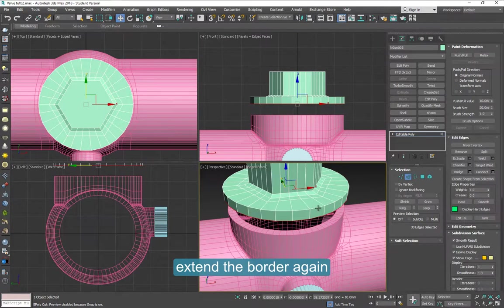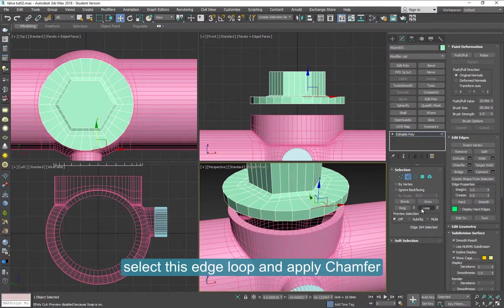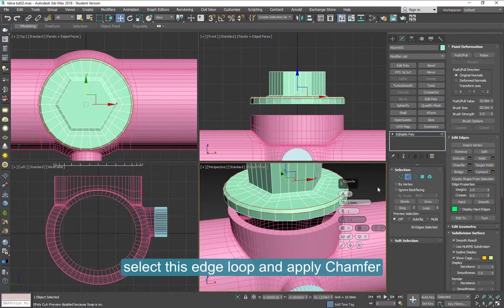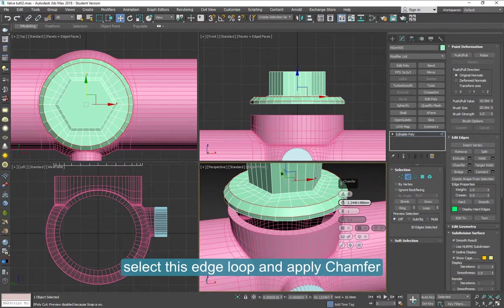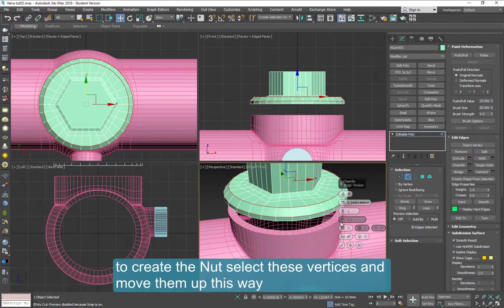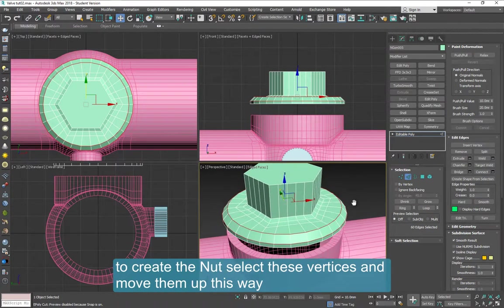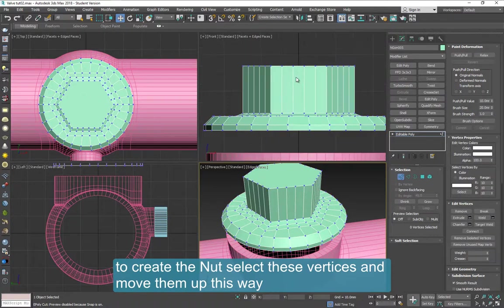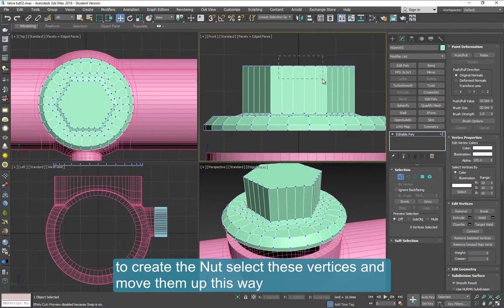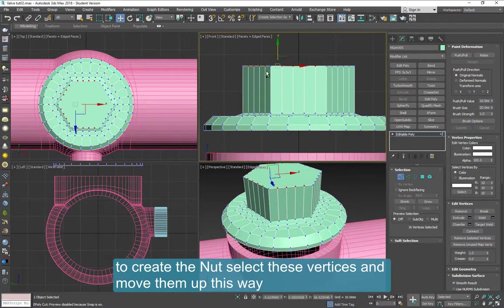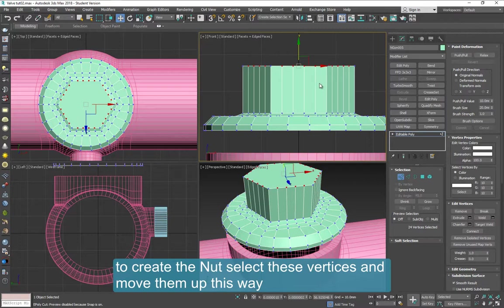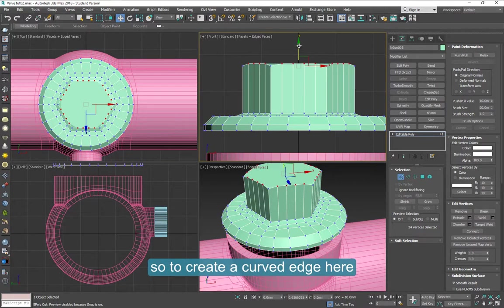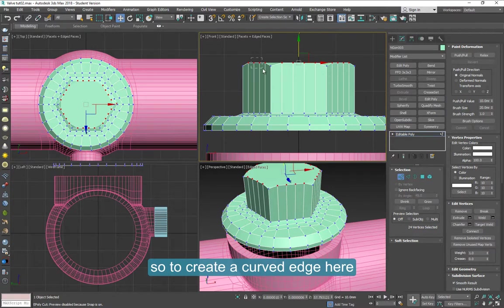Now we can select this edge here. Loop. And apply a chamfer. To create the nut looking here, you have to select these vertices. And then move them up slowly. Just to create that curved edge of the nut. When I select these, I'm selecting the back ones too.